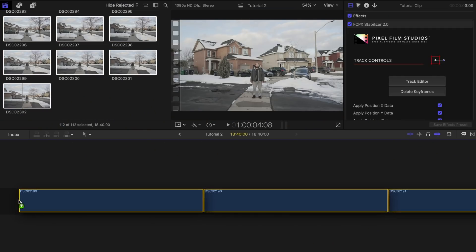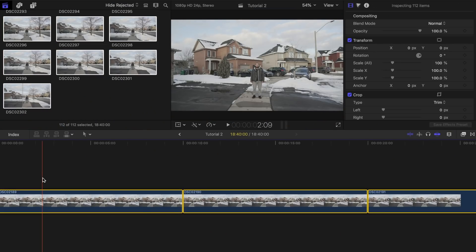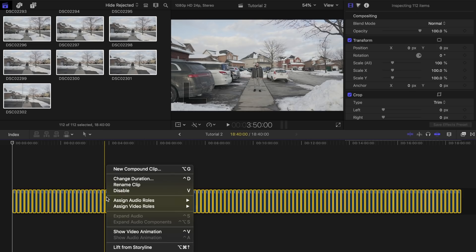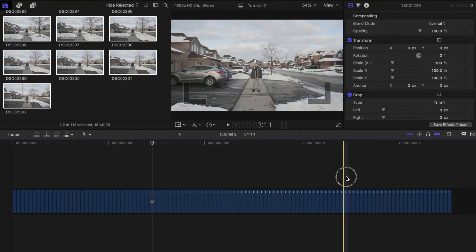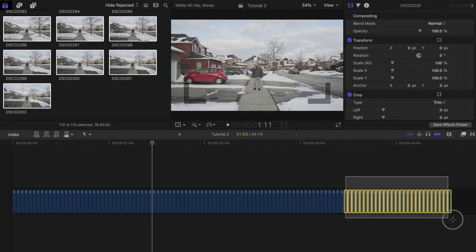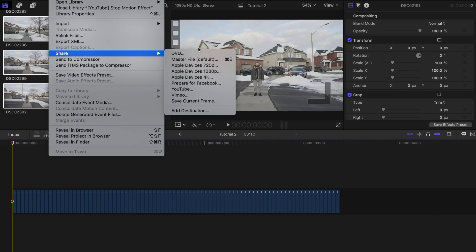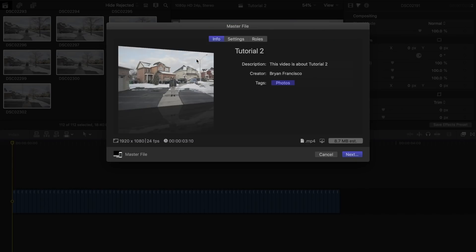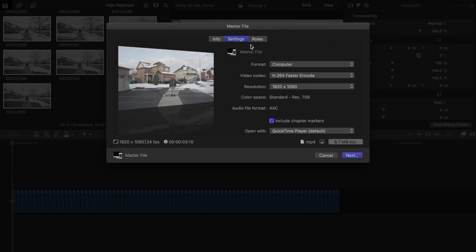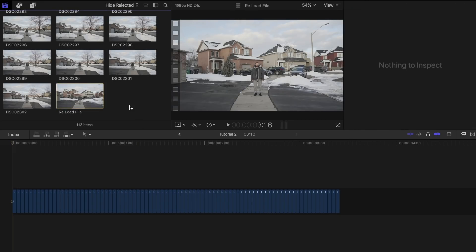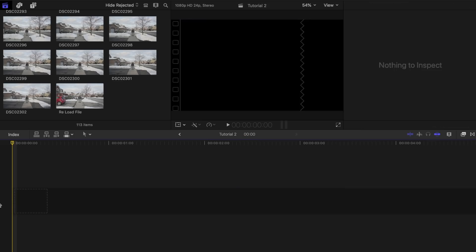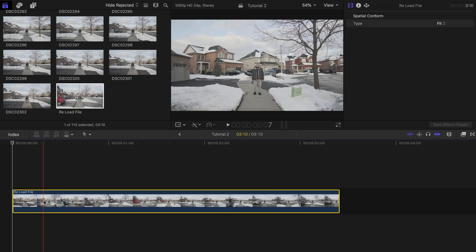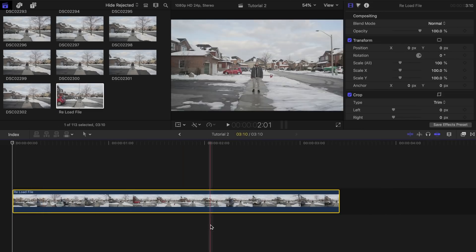Now to do it the free way is a bit different. Drag your photos to the project timeline and change the duration to one or two again. Delete the photos you don't want to use. You'll need to export this file first, since you're not able to stabilize photos directly in Final Cut. Export the file, then reload it back into your events folder. Delete the photos from the timeline, then drag the newly created clip to replace them.